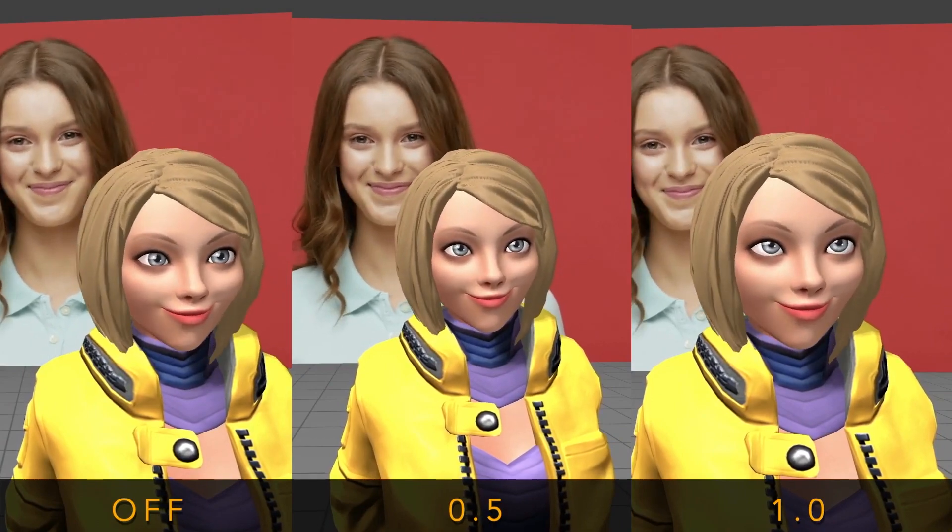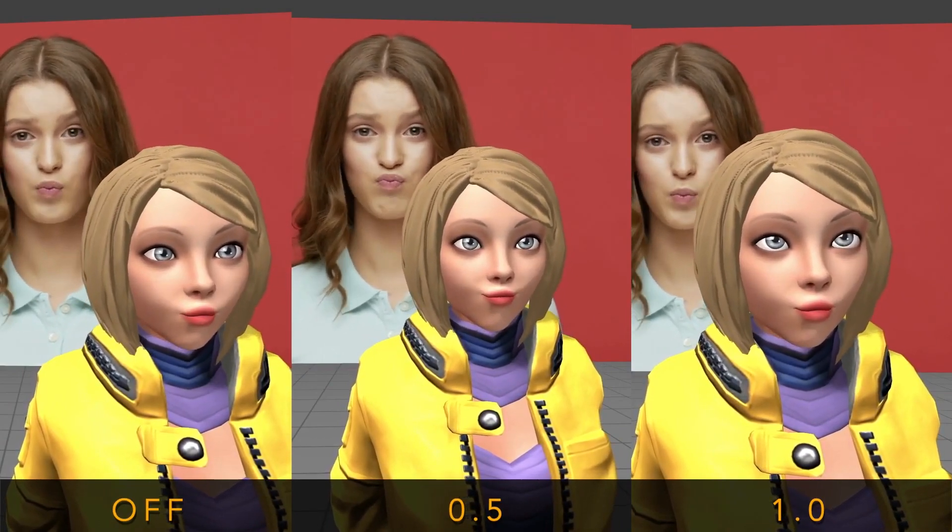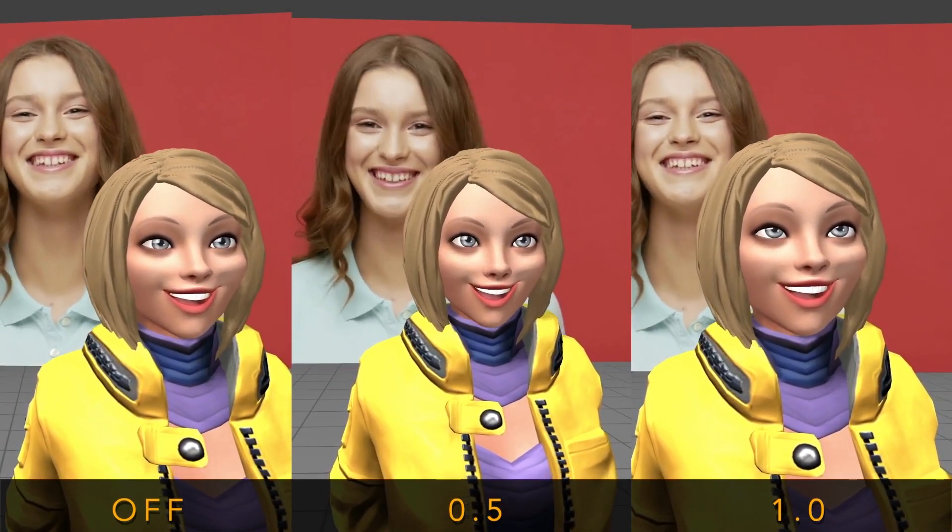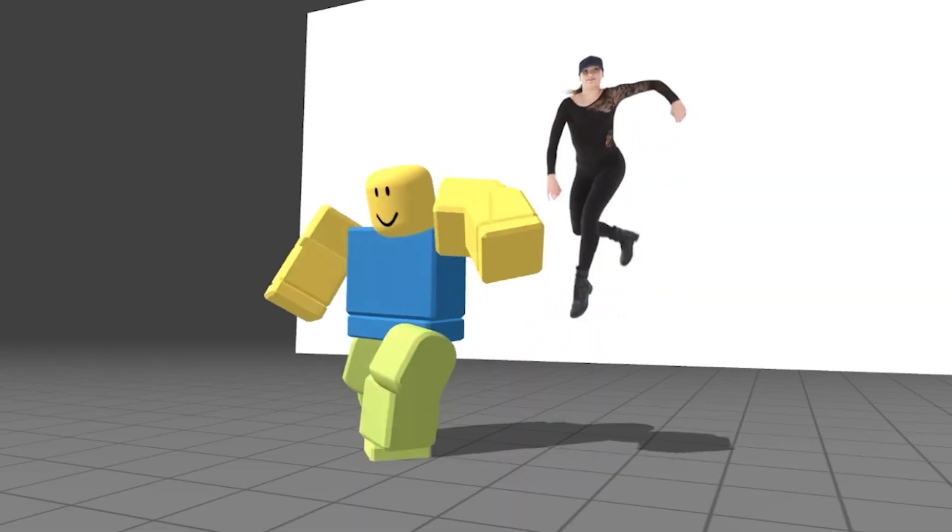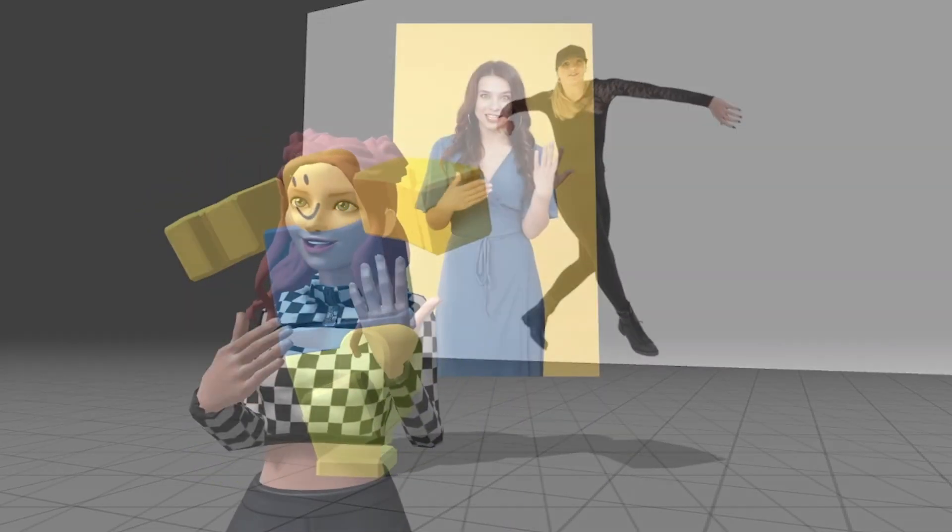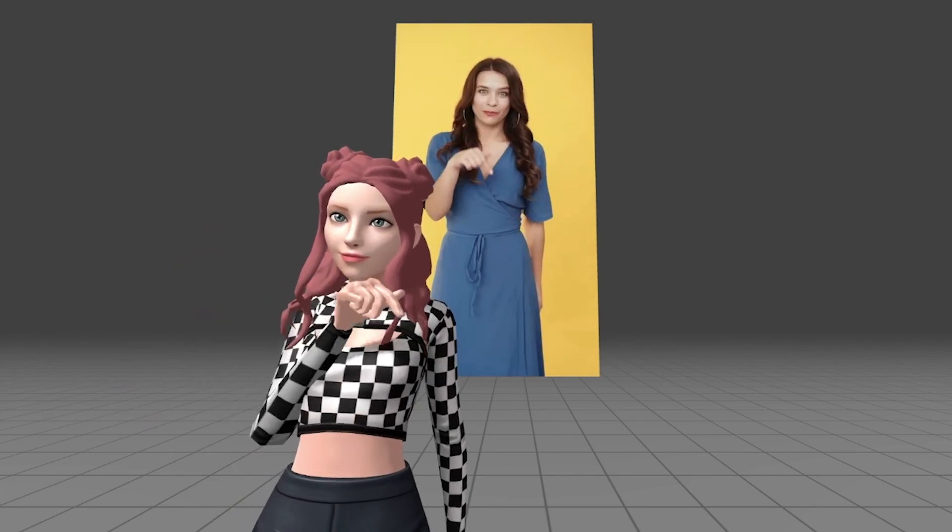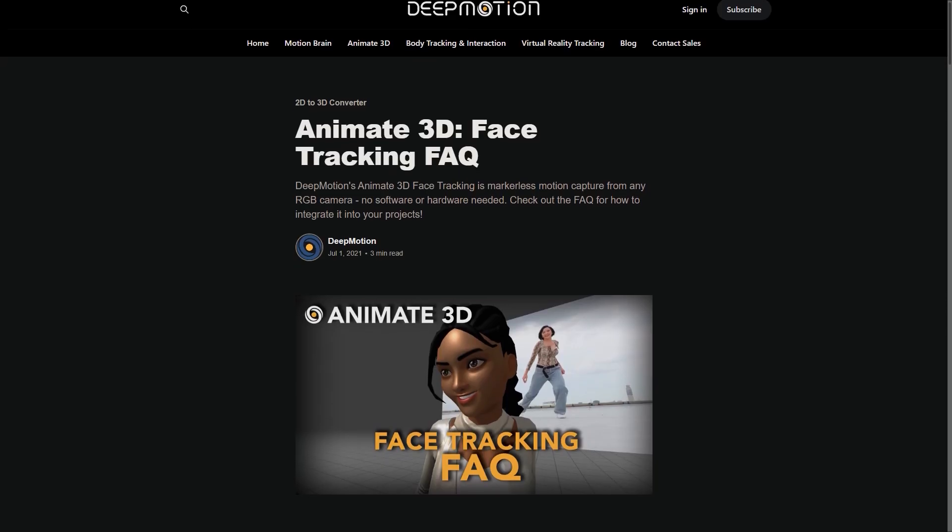For face tracking, you can either use the default or custom character through the built-in character editor. You can also use a custom character as long as it is set up with the standard arcade blend shapes. You can also learn about their face tracking at the link down below.